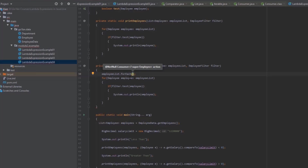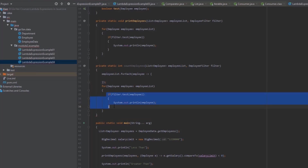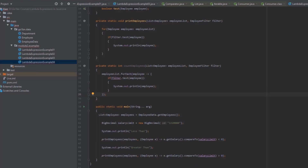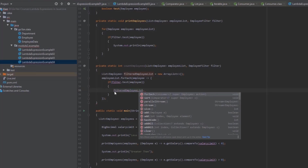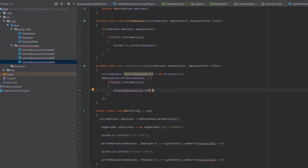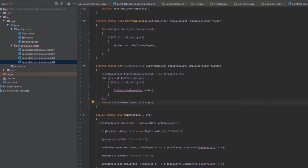In the functional style, instead of a for loop we use employee list dot forEach. We create a filtered employee list as a new ArrayList, and inside the lambda we add matching employees to that filtered list. Finally, we return filtered employee list dot size.